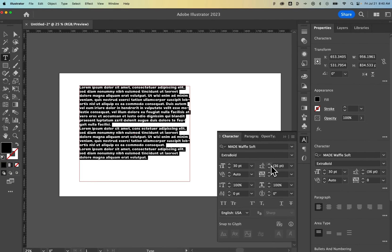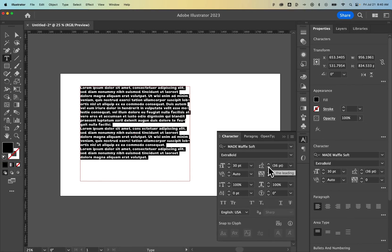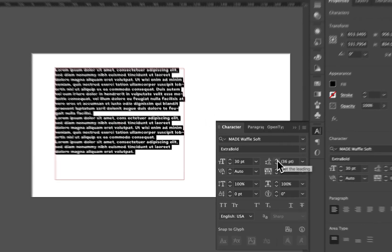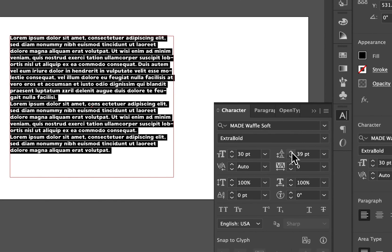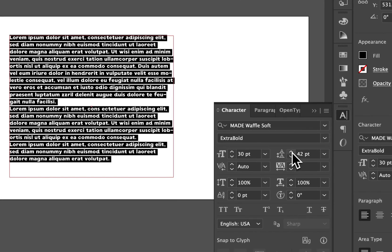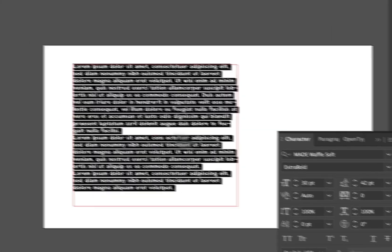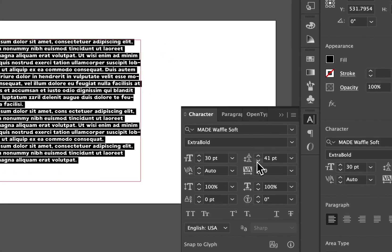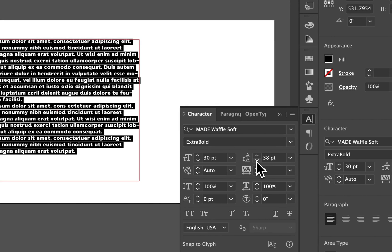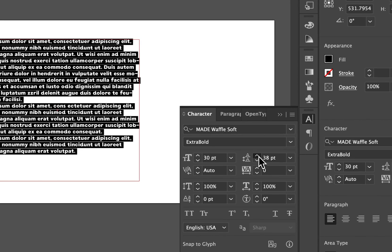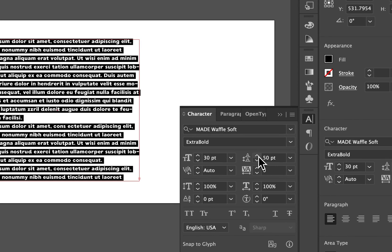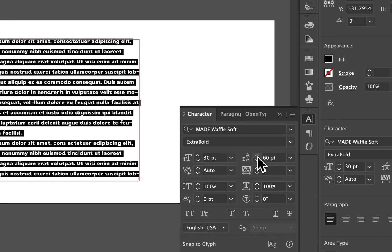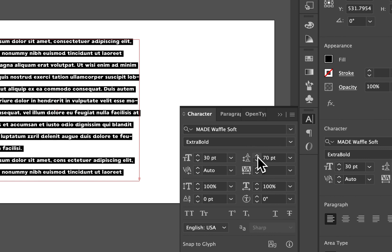Now we can go up and down with our leading or set a point size. So we can click these arrows to increase the line spacing or decrease it. Now if you hold shift while you click these, it's going to go up in larger increments like by 10.